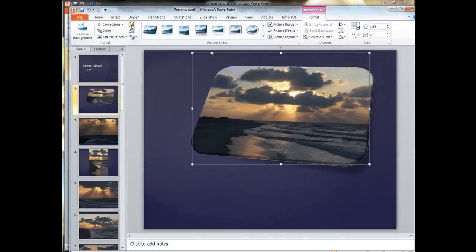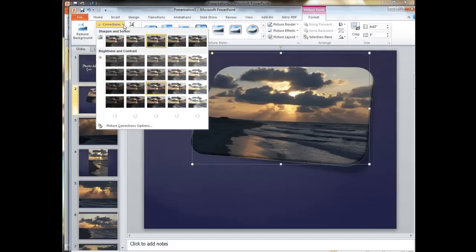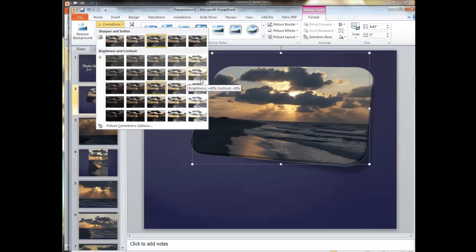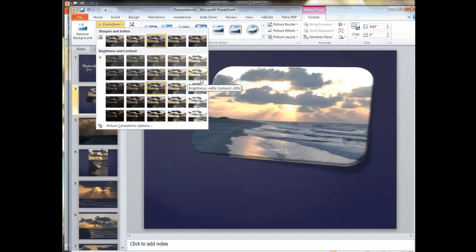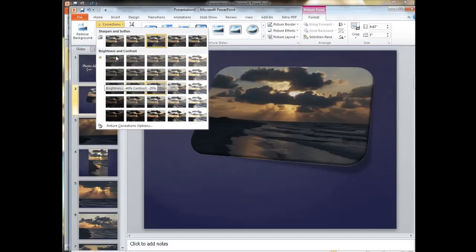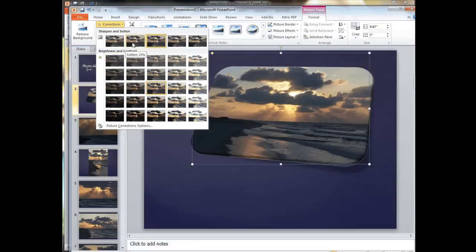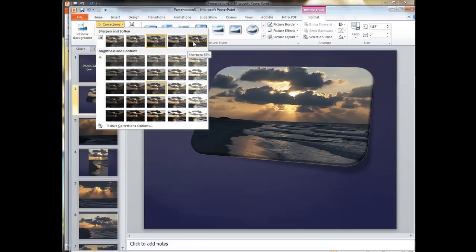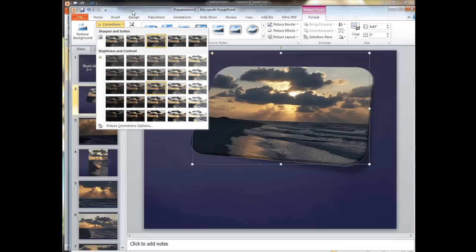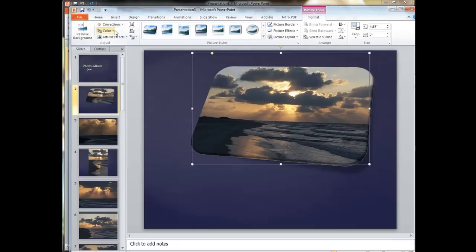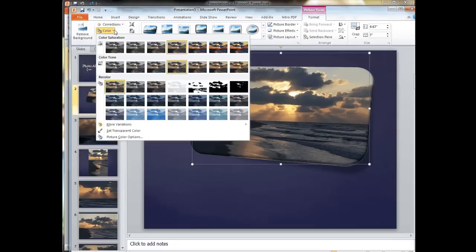Now we're going to look at a couple of things we can do to the picture. We have corrections where we can sharpen and soften or change the brightness and contrast. One of the cool things about this is we can actually preview it by hovering over what it's going to be before it actually changes. If we like it we can then click on it to apply, otherwise we take off and it stays the same.